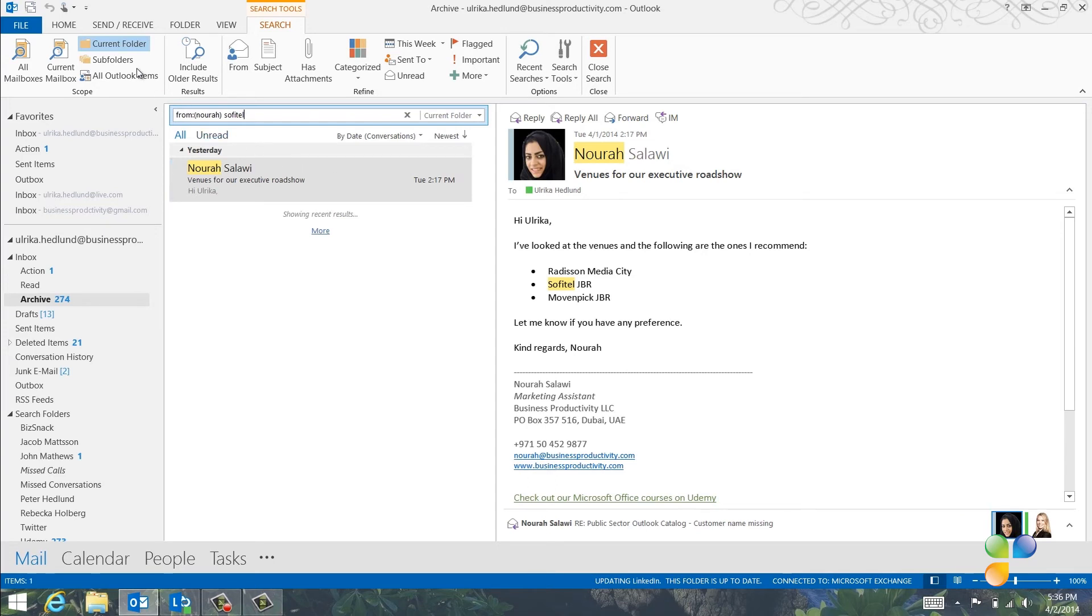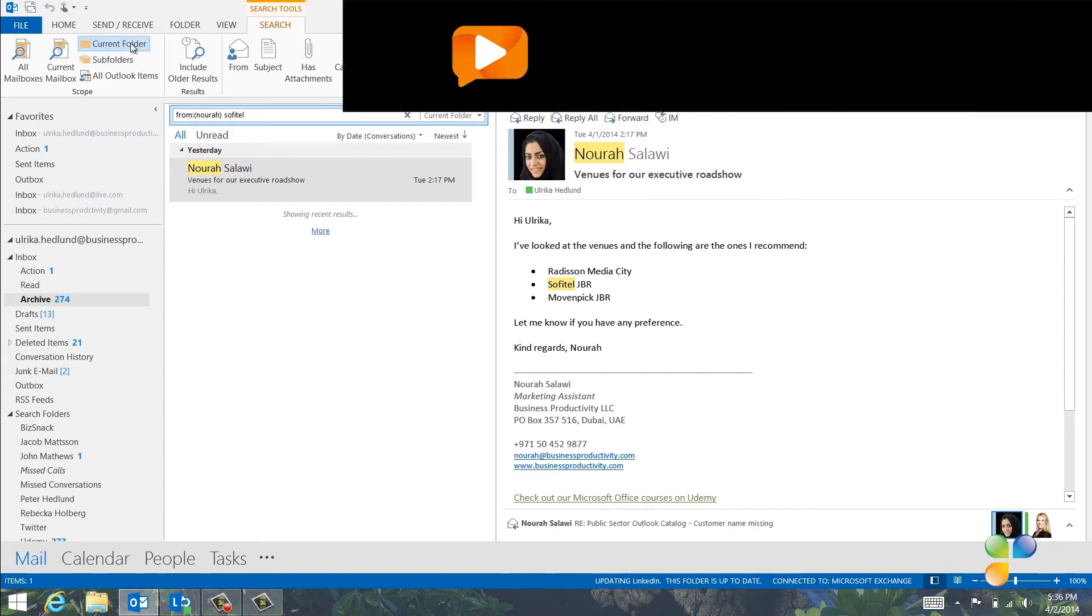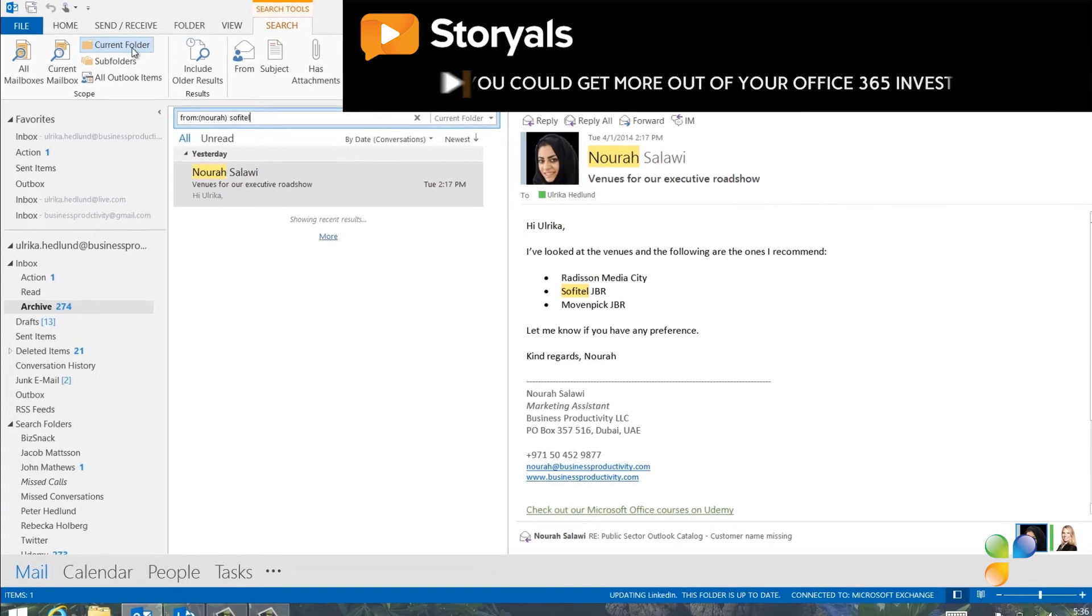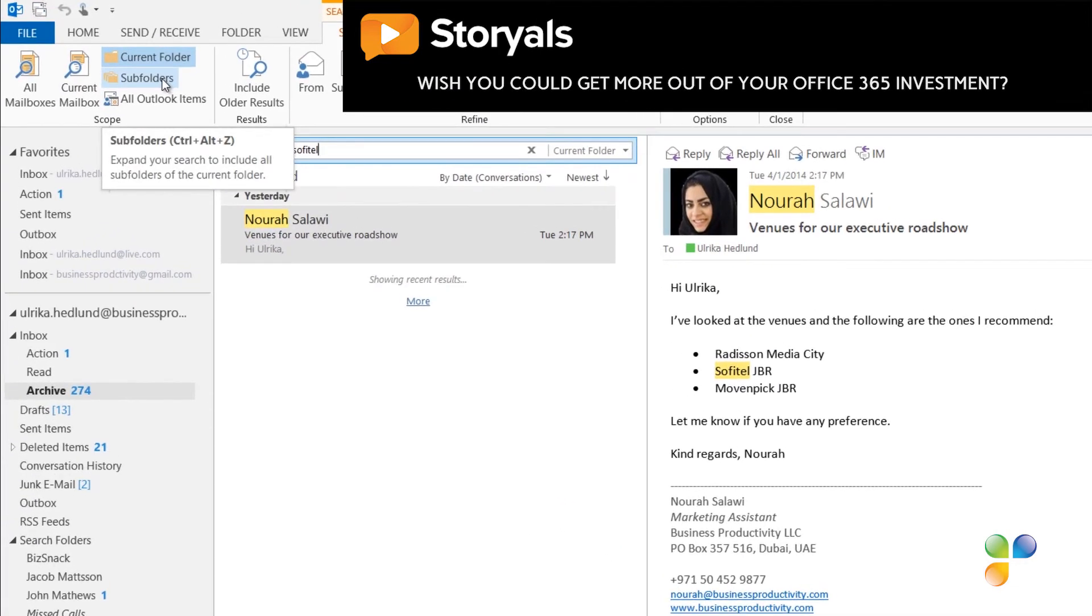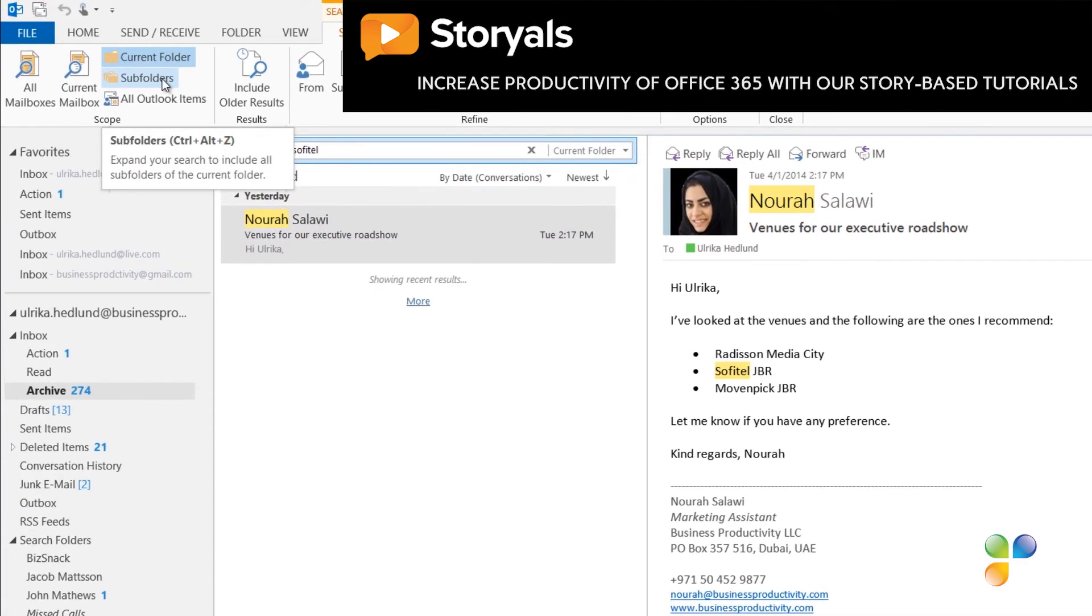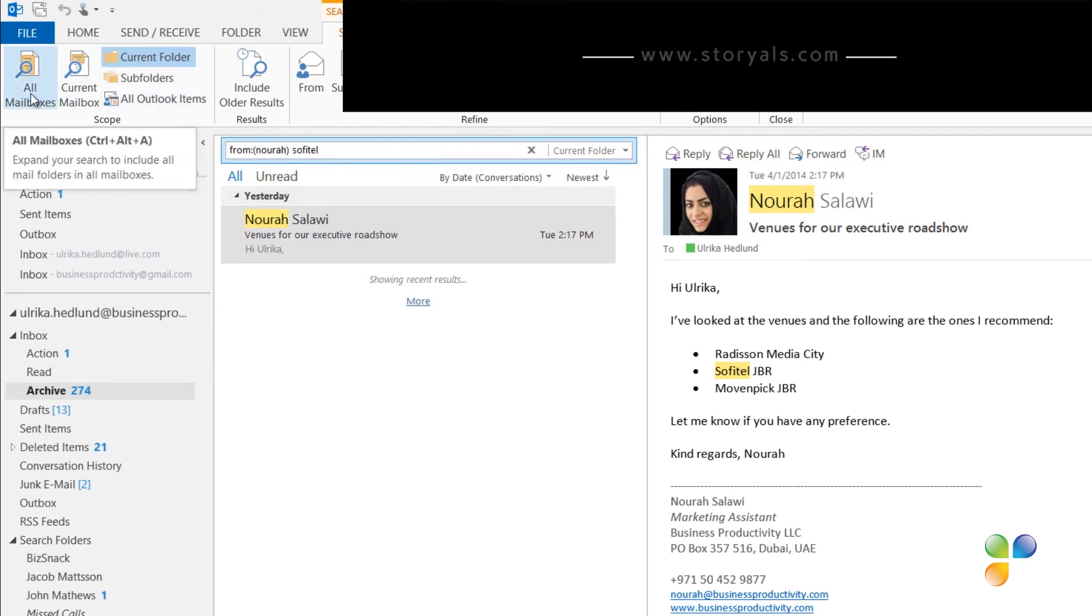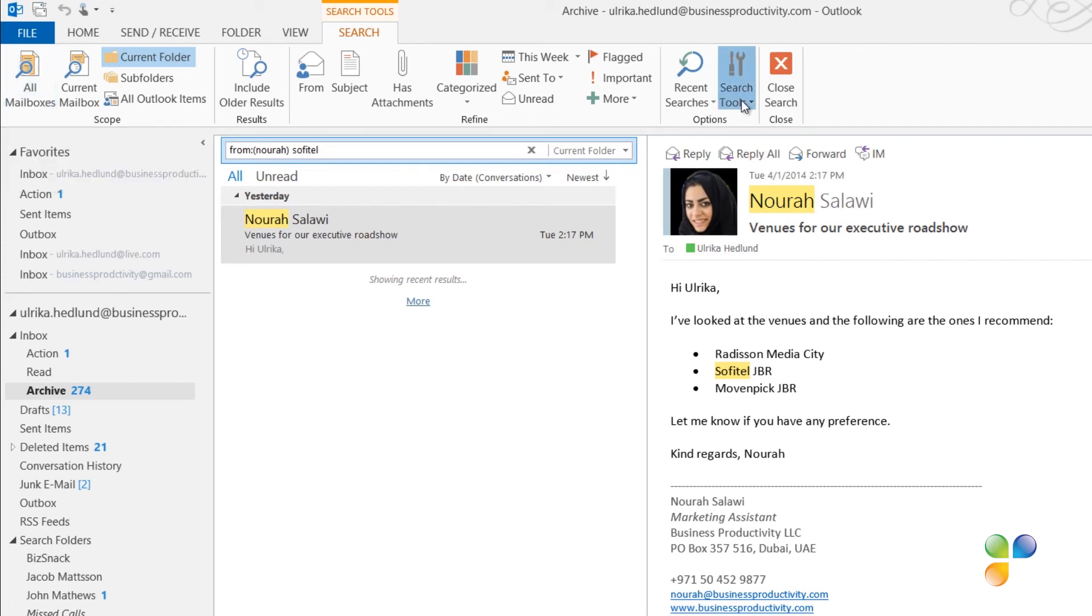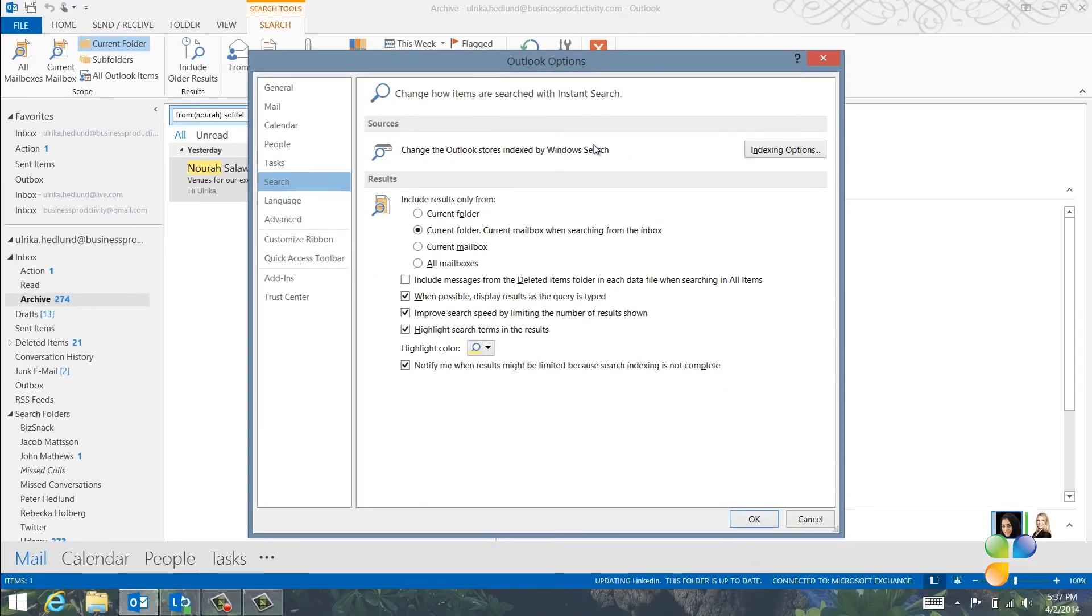If you don't have all your historical email in one single folder like I have here, you can change the scope of your search to subfolders in order to find what you're looking for. If you have multiple email accounts or archives that you want to search, click all mailboxes to extend your search. In order for Outlook to always search all your mailboxes, you can change the settings. To change the default search settings of Outlook, click Search Tools and then Search Options.